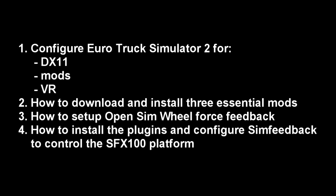Configure Euro Truck Simulator 2 for DX11, mods and VR. How to download and install three essential mods. How to set up open sim wheel force feedback. And how to install the plugins and configure sim feedback to control the SFX100 platform.